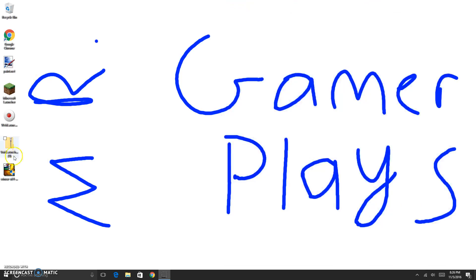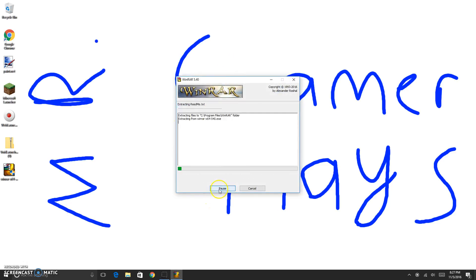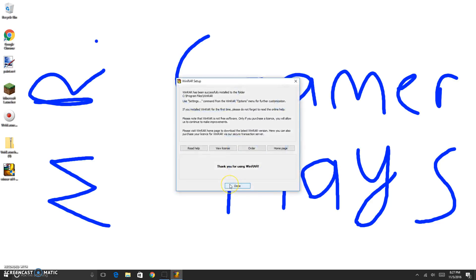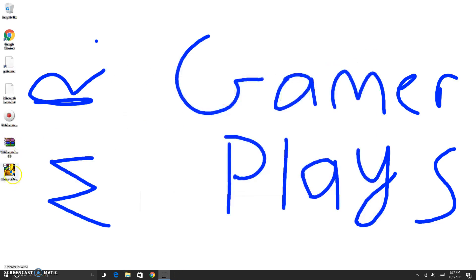Now you can close your page. You want to take your WinRAR and double-click it. It'll need access — click yes. It'll open an installer — click Install, and it will go and install WinRAR. Now you want to click OK, then click Done.